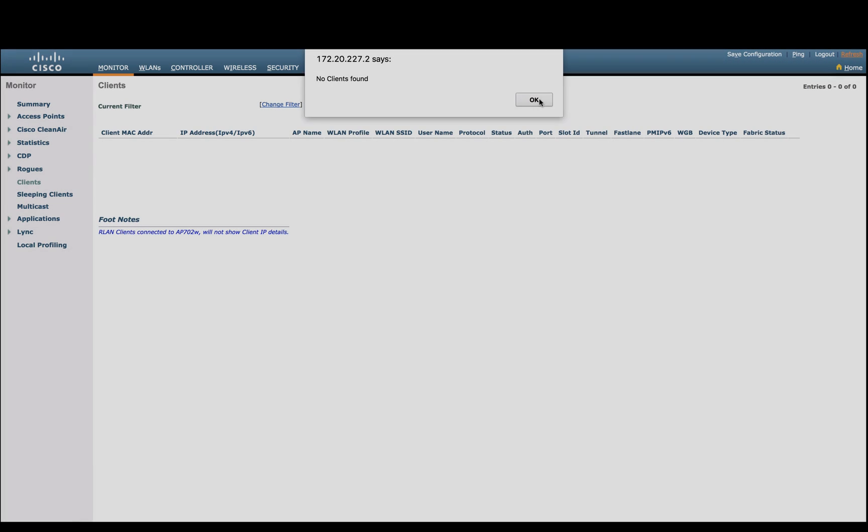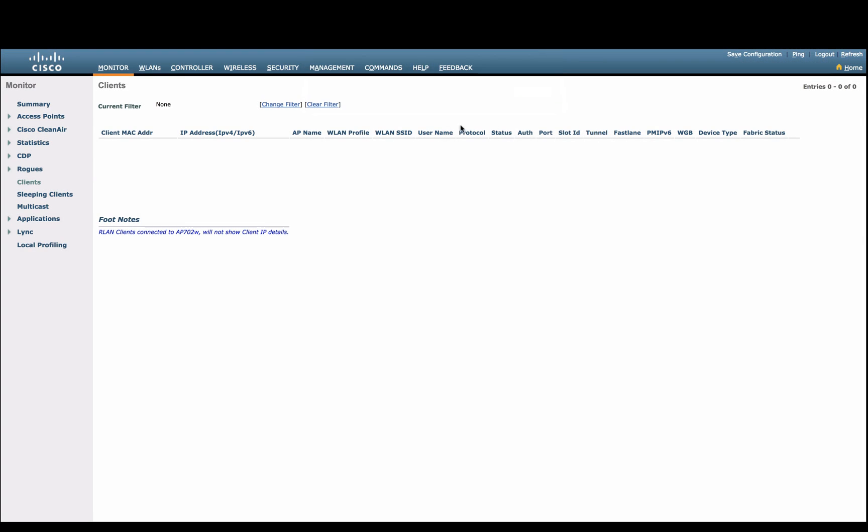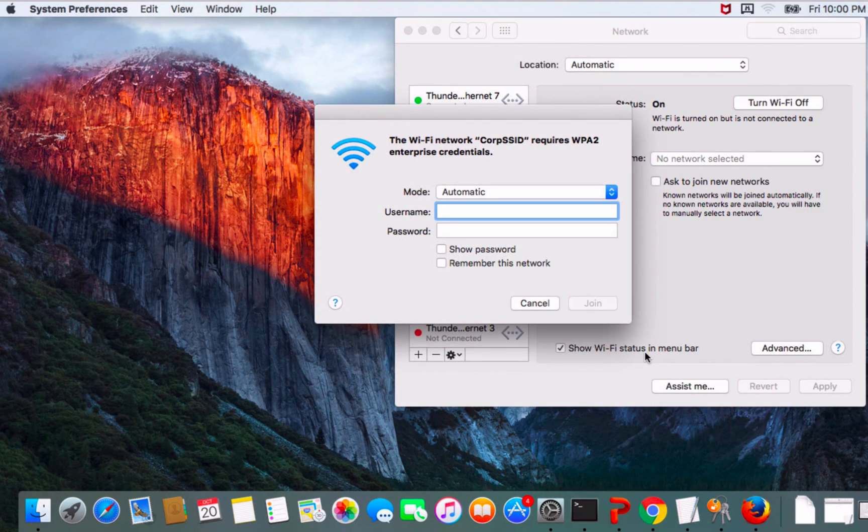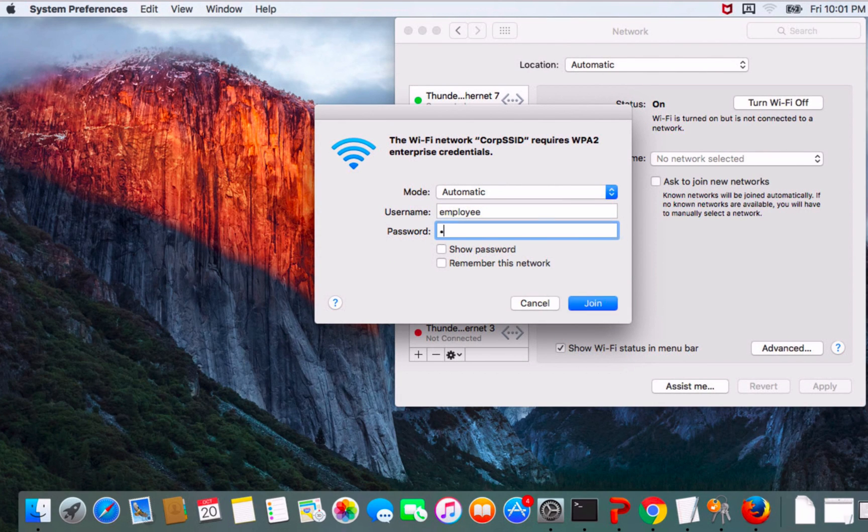We are now ready to onboard any wireless clients onto the secured wireless network that was provisioned by DNAC.